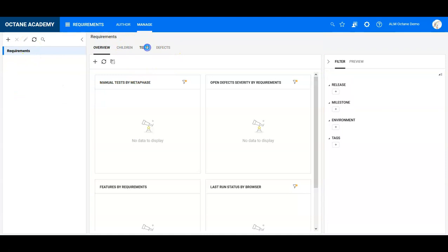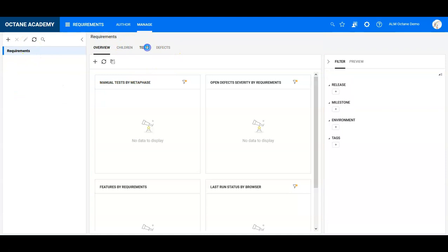Once the structure is established, it is very easy to work with. I can create a simple structure — for example, an 'ALM Octane Demo' folder.